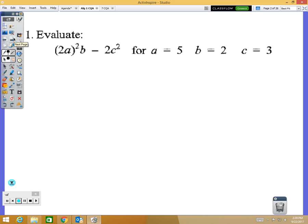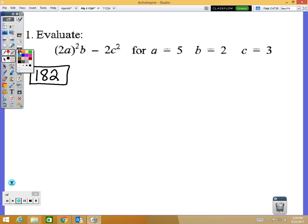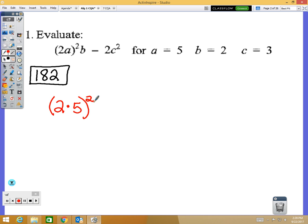Question number 1: the answer should be 182, so let's figure out how you get that answer. The first thing you need to do is substitute in for your variables. So instead of 2 times a, I'm going to do 2 times 5 to the second power times 2, because b is 2, minus 2 times c which is 3 to the second power.